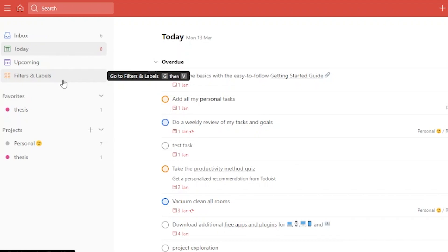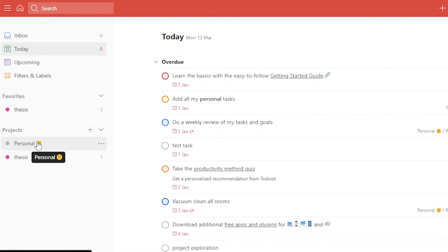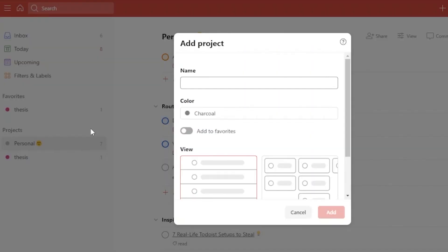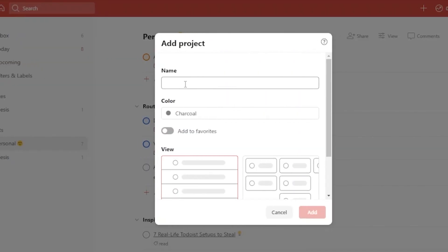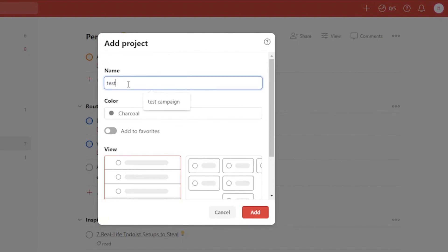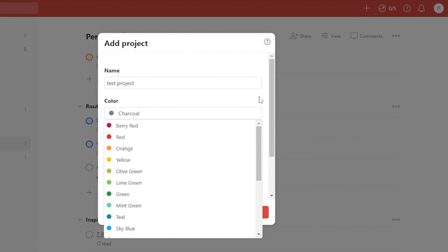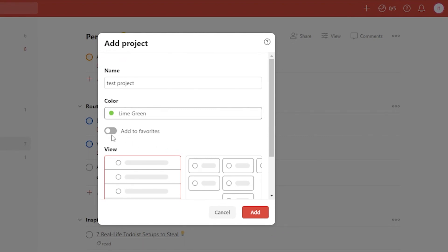To add a new project, these are all the projects I've added before — my personal project and my thesis project. I'm going to create a new project now to show you how it's done. First, add the name of the project; I'm going to call it 'Test Project.' Then add the color — you can choose charcoal, salmon, magenta, lavender, etc. I'll choose lime green.